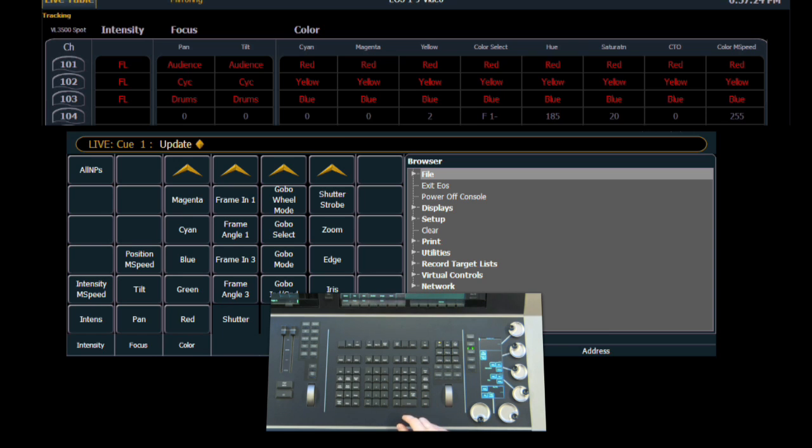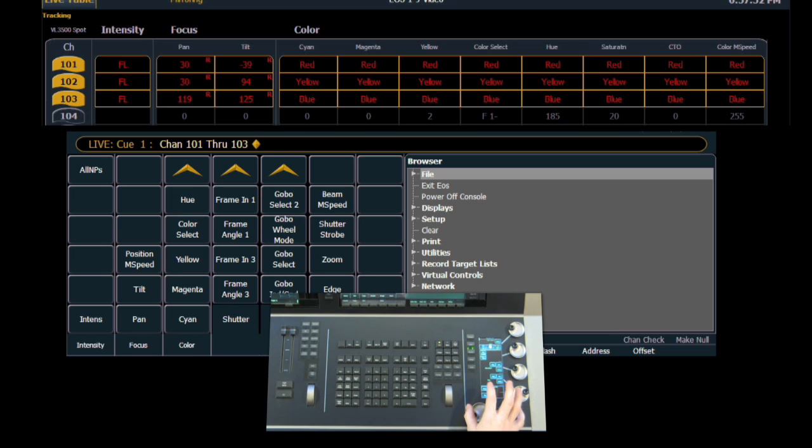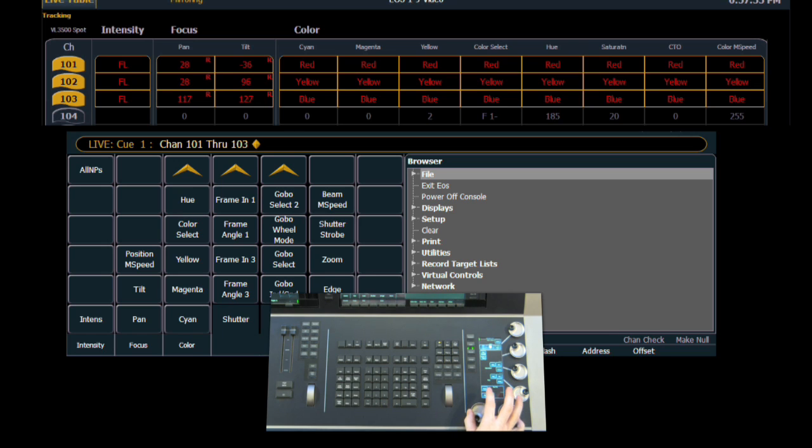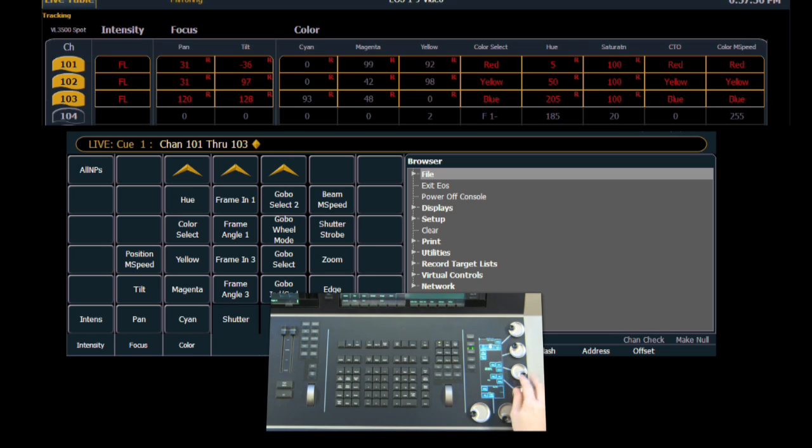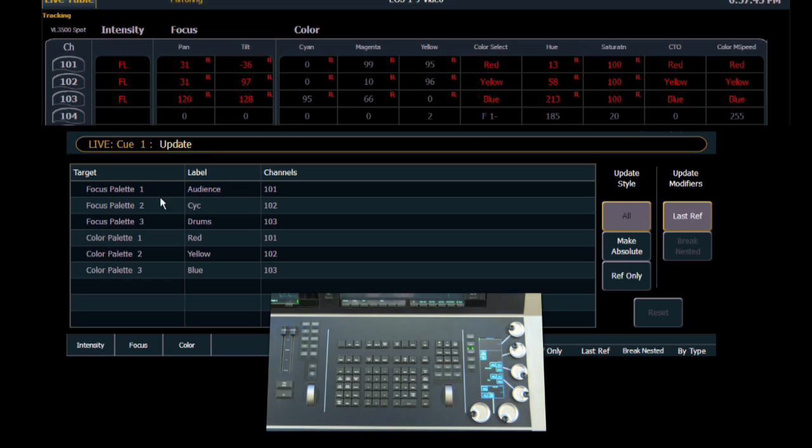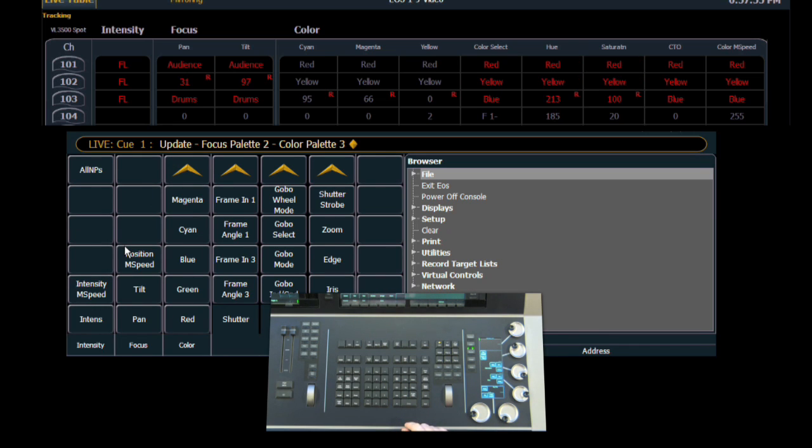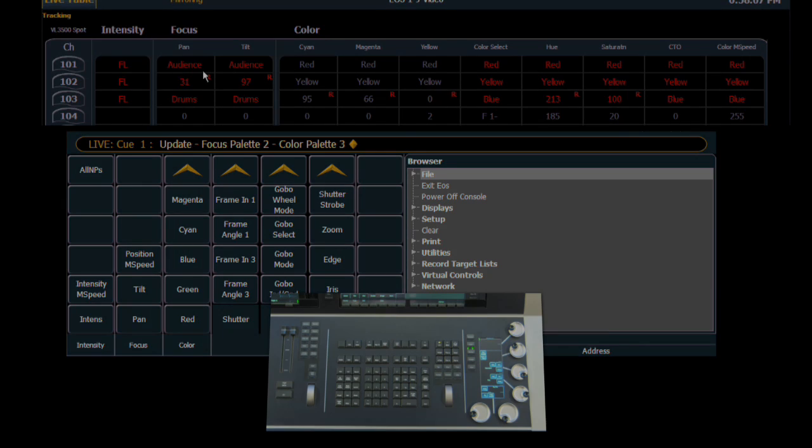Taking it one step farther, if I select those three channels again and make a modification to not only their position but also their color, when I hit update, I now have the ability to update only focus, only color, or using the CIA, I can deselect certain ones that I don't want to update. So in this case, focus palette two and color palette three would not be updated. And then when I hit enter, you can see the changes on the channel screen. And the ones that I deselected still have the R reference. The others have updated their palettes. And that's looking at updating manual references.